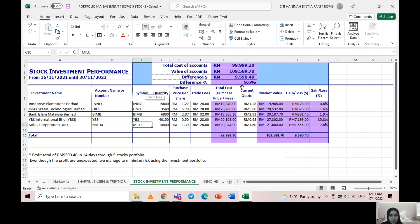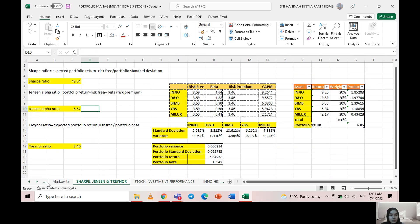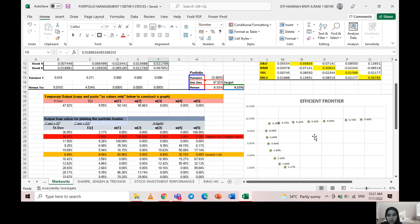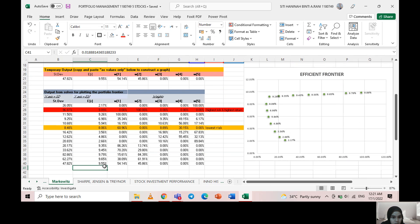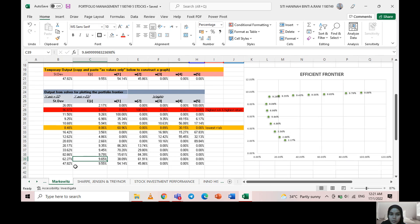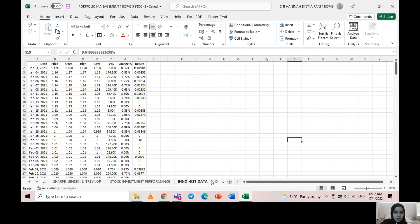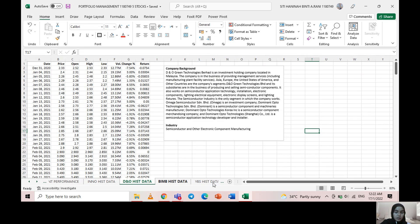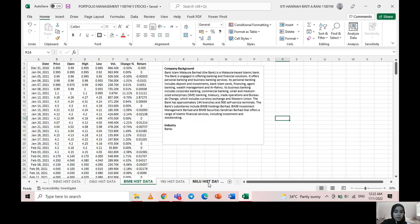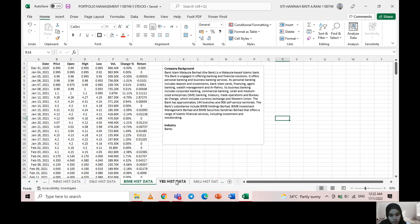We show that in Markowitz, 9.6 percent has a standard deviation of 62.27 percent, which shows that the risk is quite higher. However, even though the risk is higher, the expected return is also higher. All these five data are the historical data for one year for each of the stocks. That's all for me, thank you.